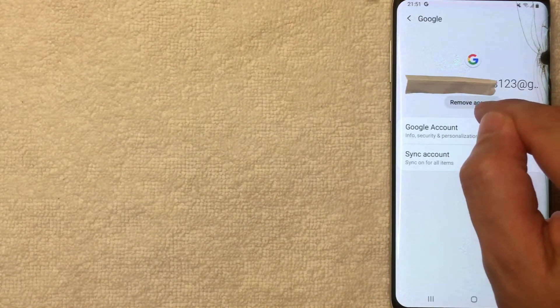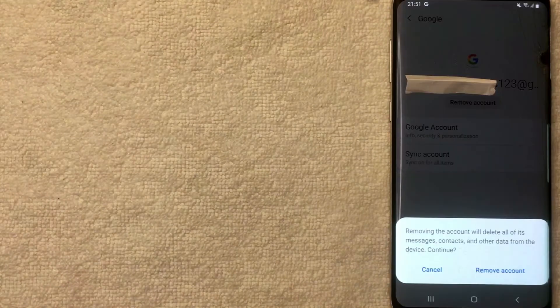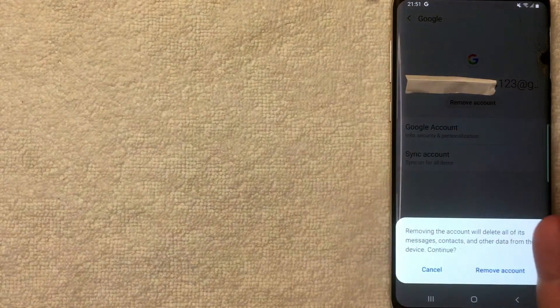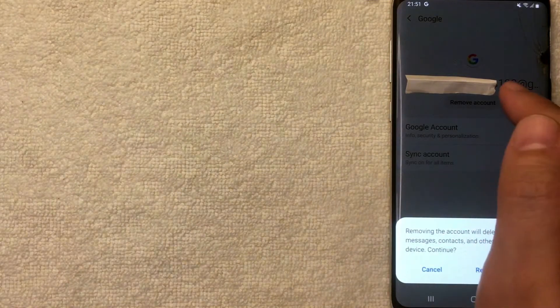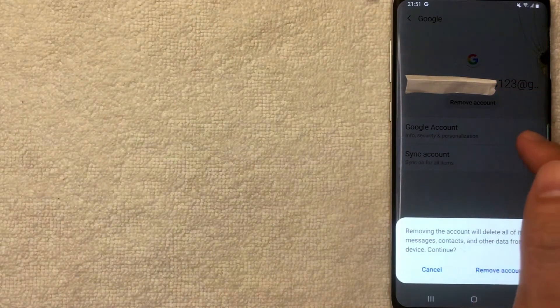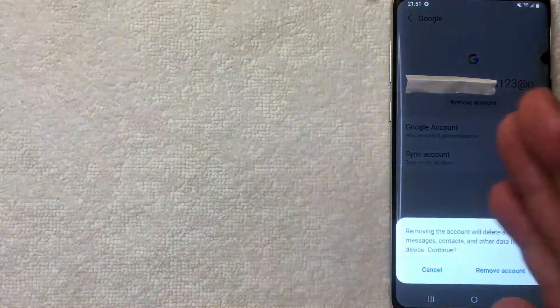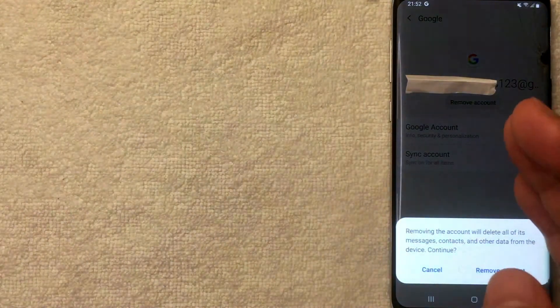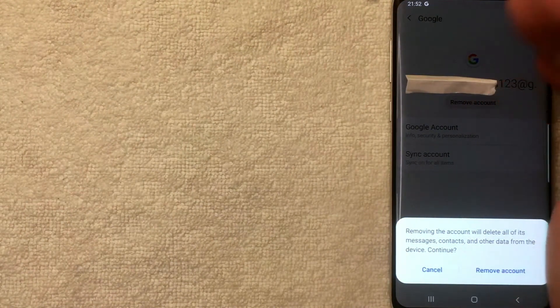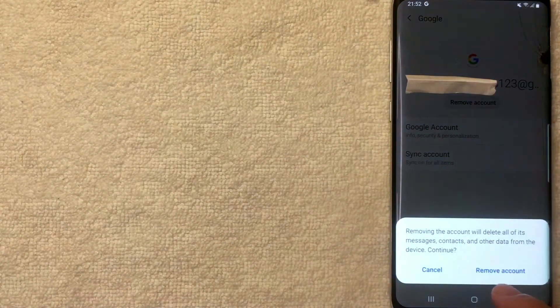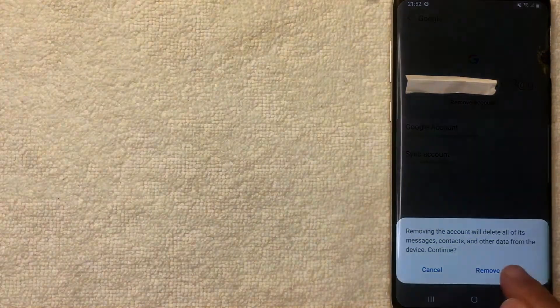I'm going to click there now. Next, you're going to get this warning letting you know the same thing we talked about earlier. By removing this Google account from your Android device, it's going to remove all of the messages, contacts, and all the other data that are associated with your Google account from this device. If you're okay with that, go ahead and click this Remove Account.